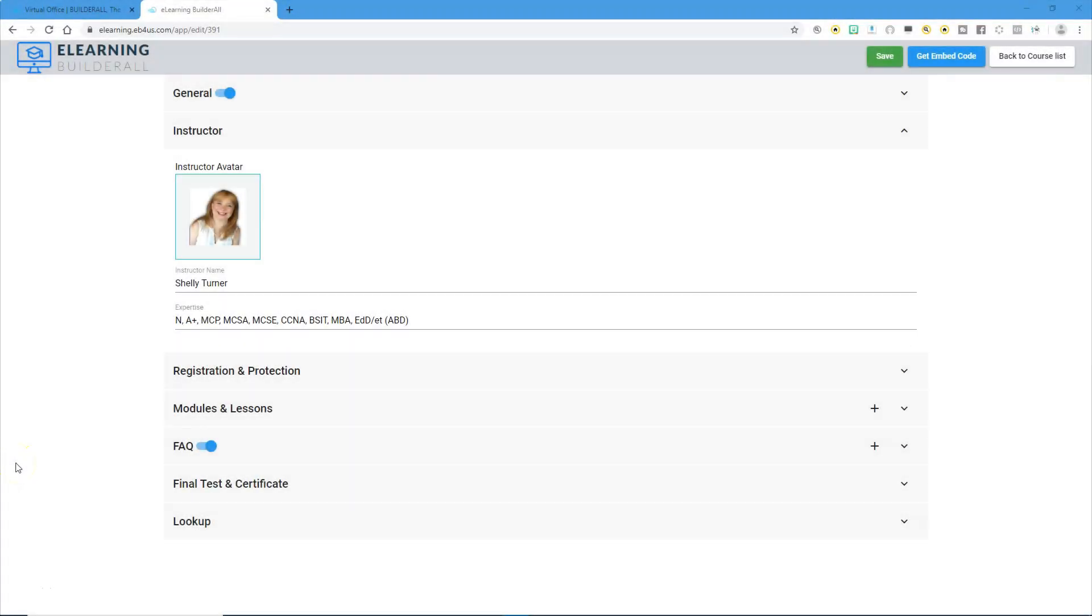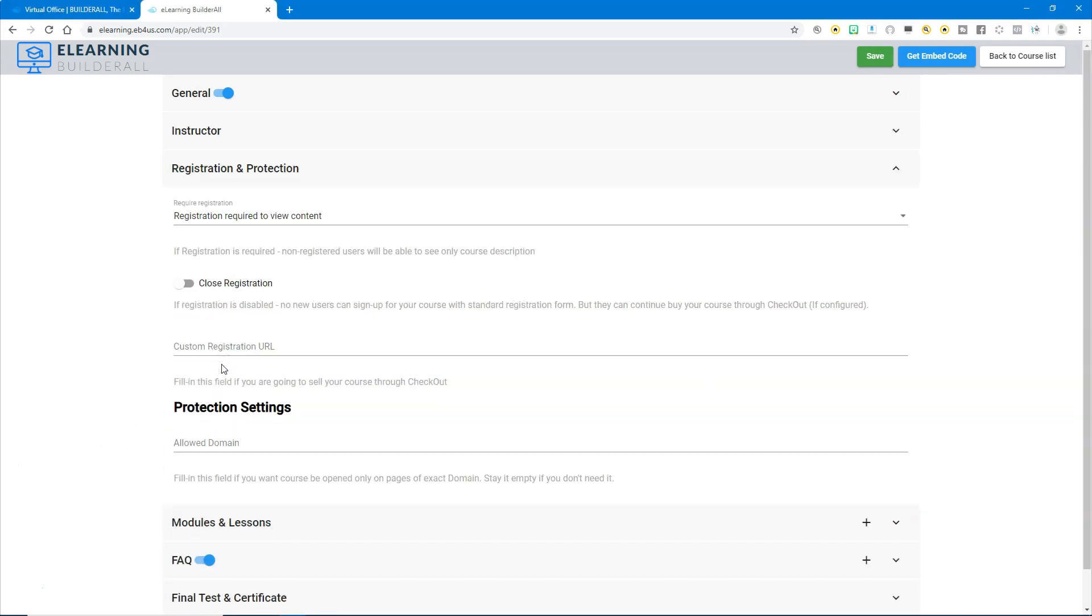In this video we're going to talk about registration and protection for our e-learning course. We've already done the general area and the instructor area, so we're going to open up the registration and protection area. This is where you can set it up where they have to register for the e-learning platform or they can get in without registration.